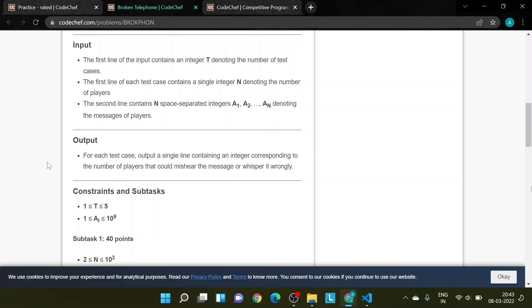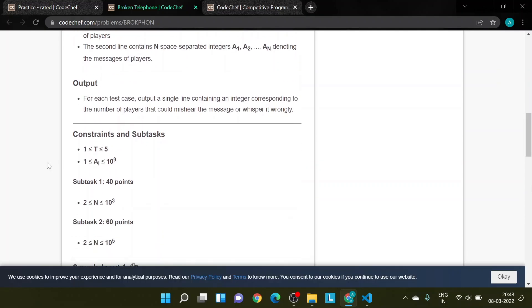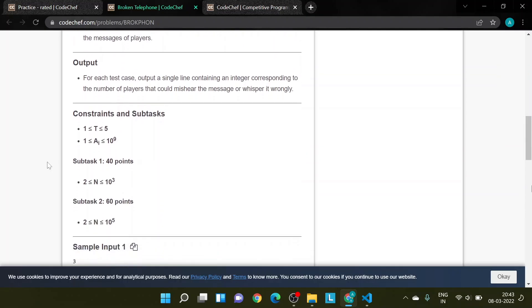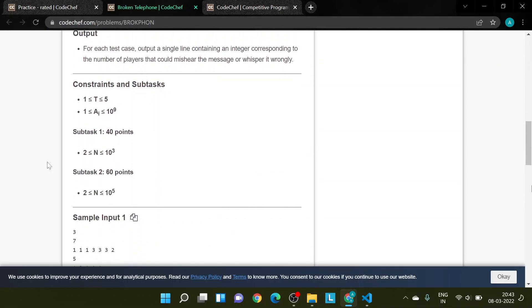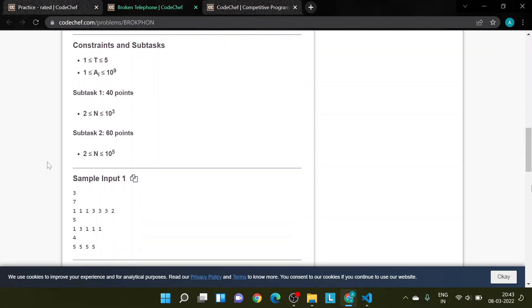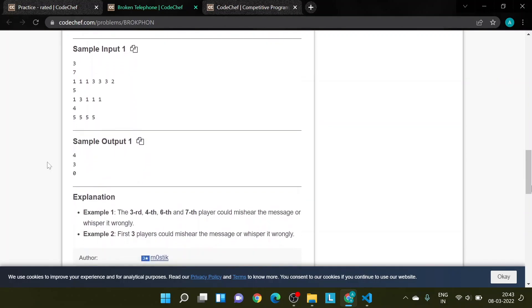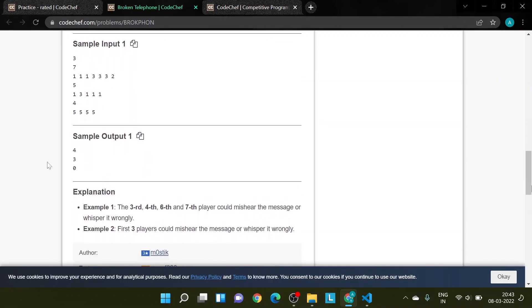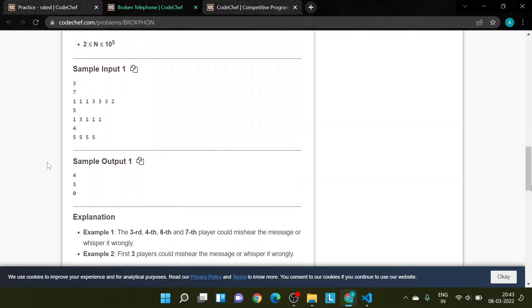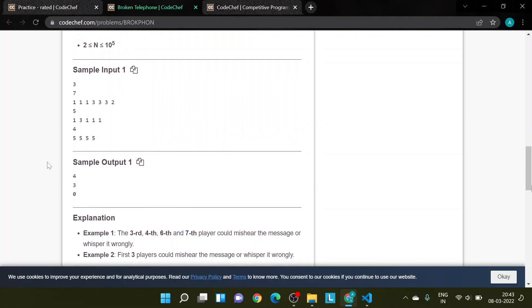So this is the input, this is the output, these are the constraints and subtasks, this is the sample input, sample output, and this is the explanation. Before moving into solving this problem, I want to tell you the basic concepts that we will use.